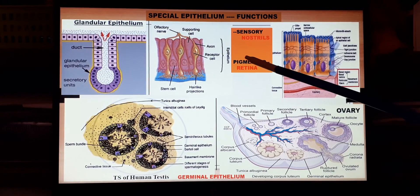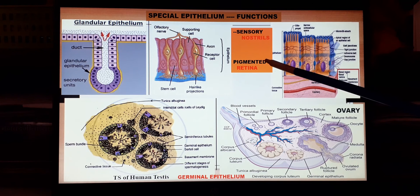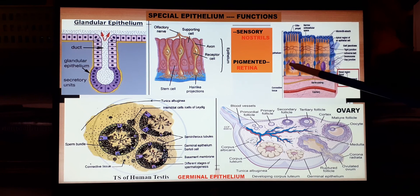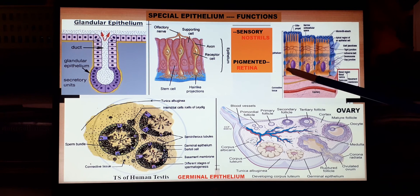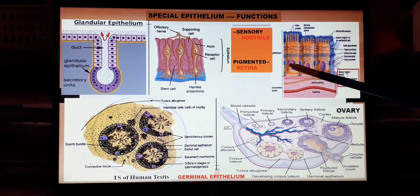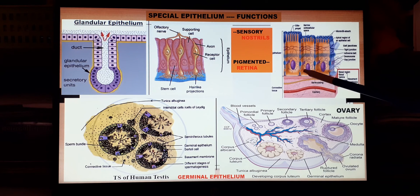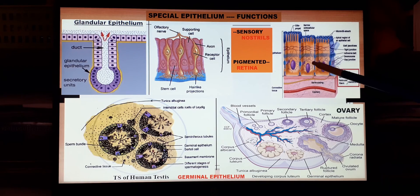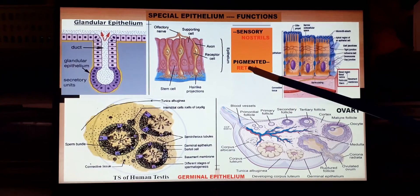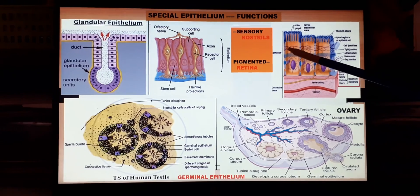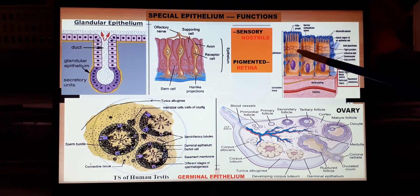The third type is pigmented epithelium. Two prominent places are: first, the melanocyte cells in the epidermis of the skin, which produce the pigment melanin that gives color to the skin; and second, the retina of the eye, where rod and cone cells contain rhodopsin and iodopsin respectively, helping in proper vision.